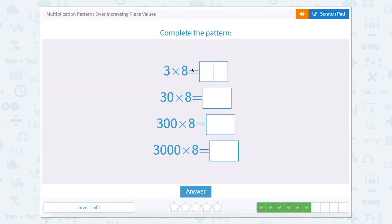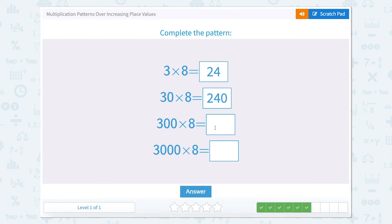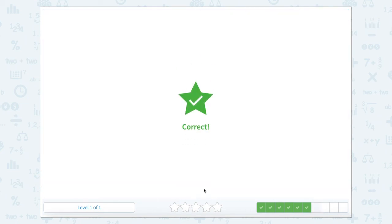Now we have 3 times 8. Well 3 times 8 gives us 24. So 3 tens times 8 would be 24 tens, and 24 tens is 240. We have 3 hundreds times 8; well 300 times 8 would give us 24 hundreds. And 3,000 times 8 would give us 24 thousands. And 24 thousands looks like this.